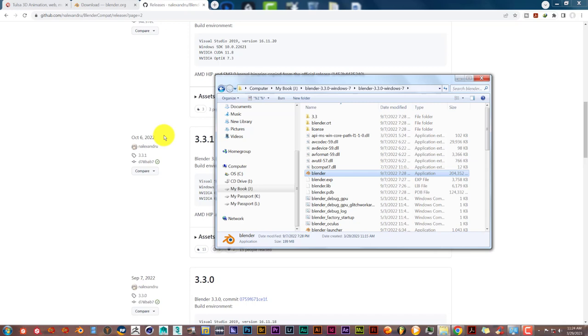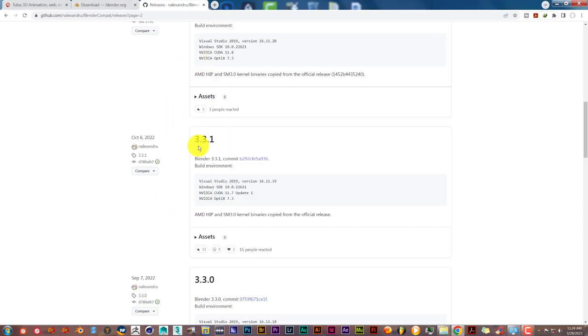So if you're running a Windows 7 computer and you're trying to run Blender 3.0 and above, go to this repository and download 3.0 and above from this site so you can run it on your computers. And that's today's Blender Quick Tip.